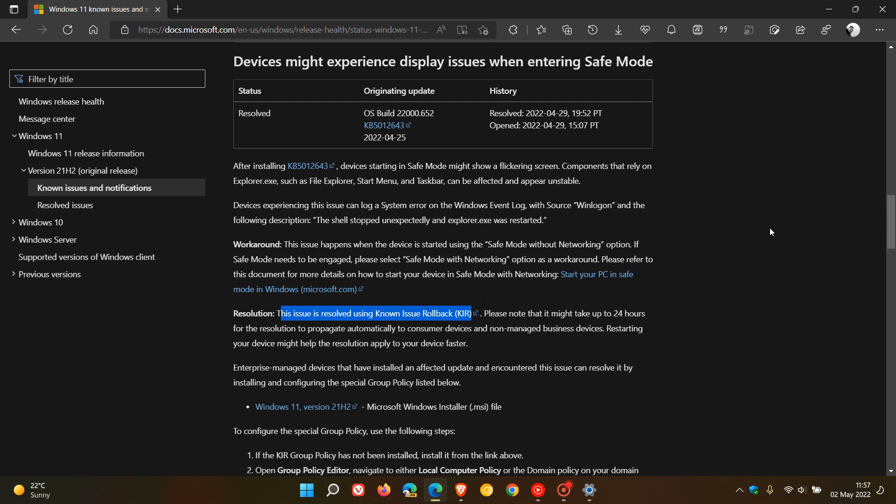Now if you don't know what a known issue rollback is, basically what it is according to Microsoft, it's a capability they can quickly use to return an impacted device back to a product state of use if an issue arises during a Windows update.